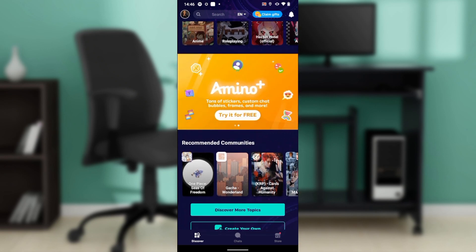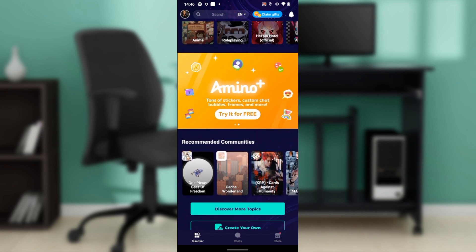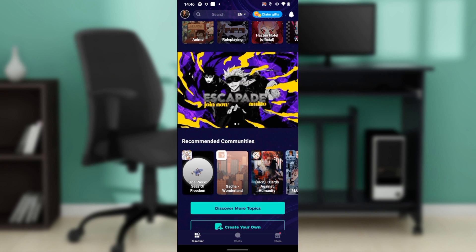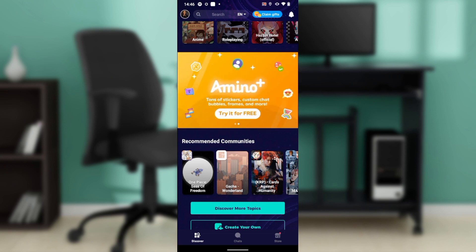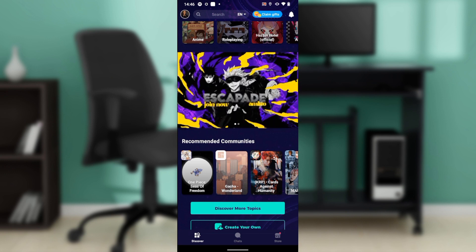If it still doesn't work, then you will need to uninstall and reinstall the application, which is a hard decision to make. After doing that, it should start working. You can go back from top to bottom to get acquainted with the steps, and once you're done you'll be good to go. I hope this tutorial helped with your search.